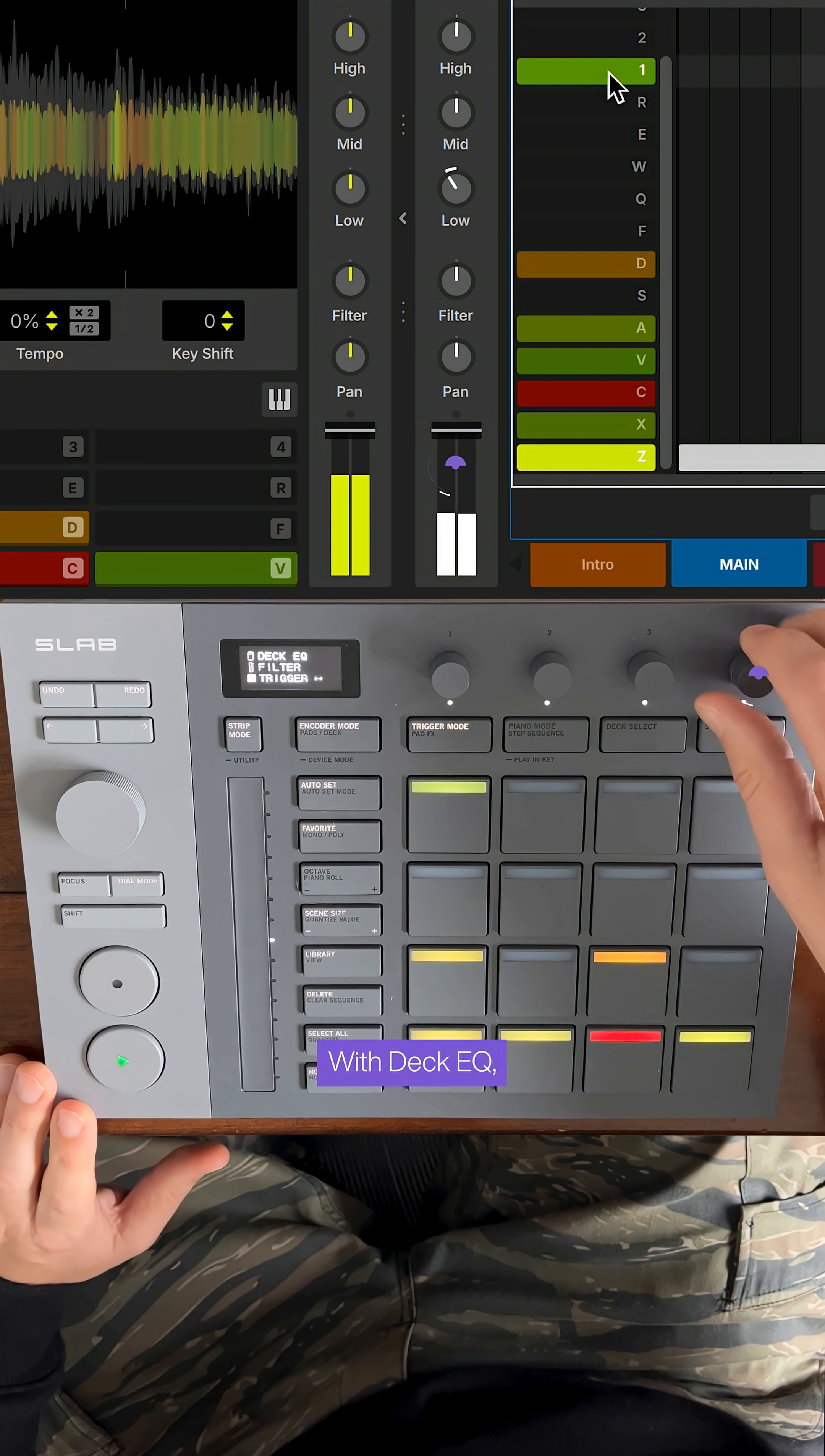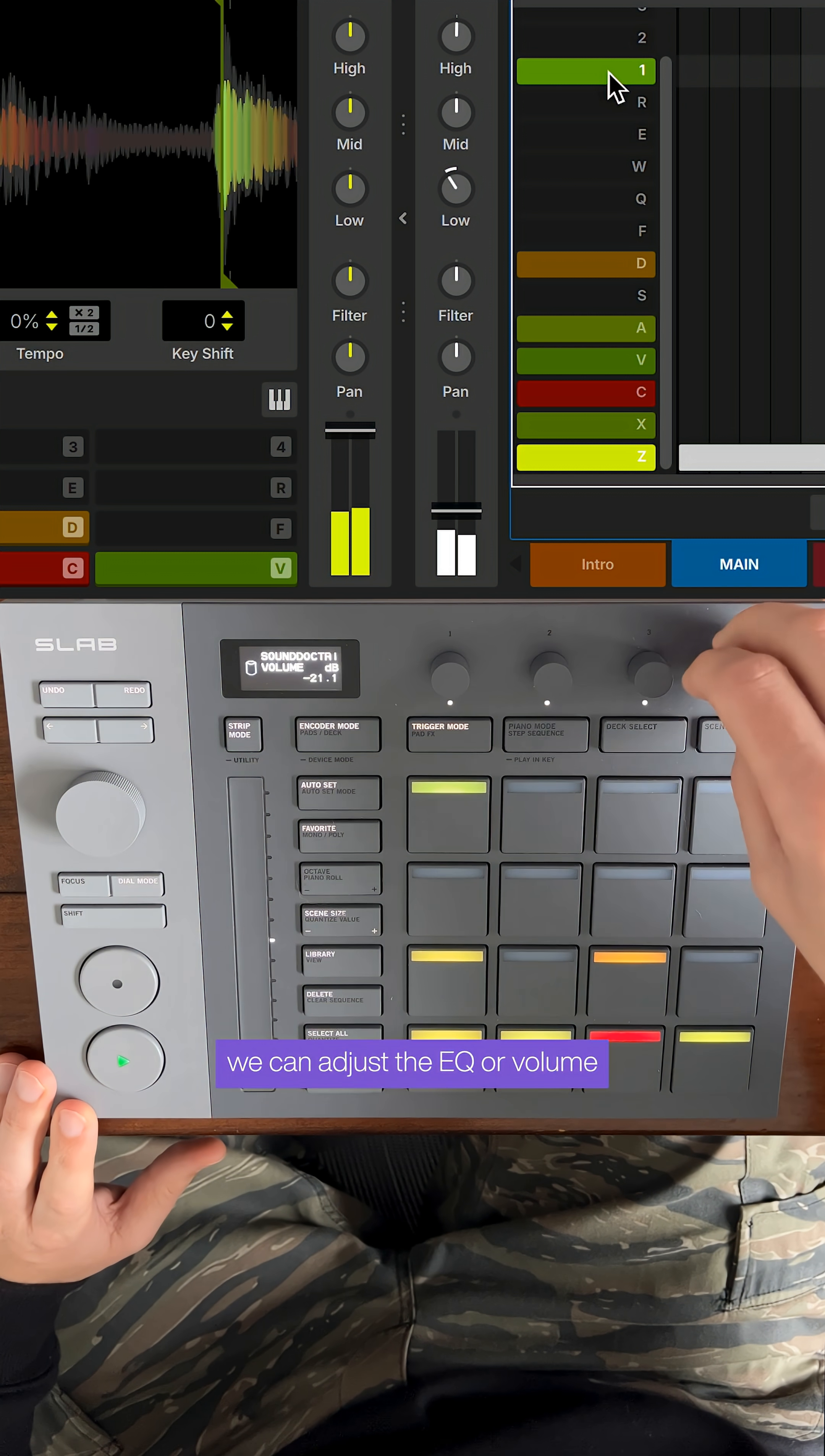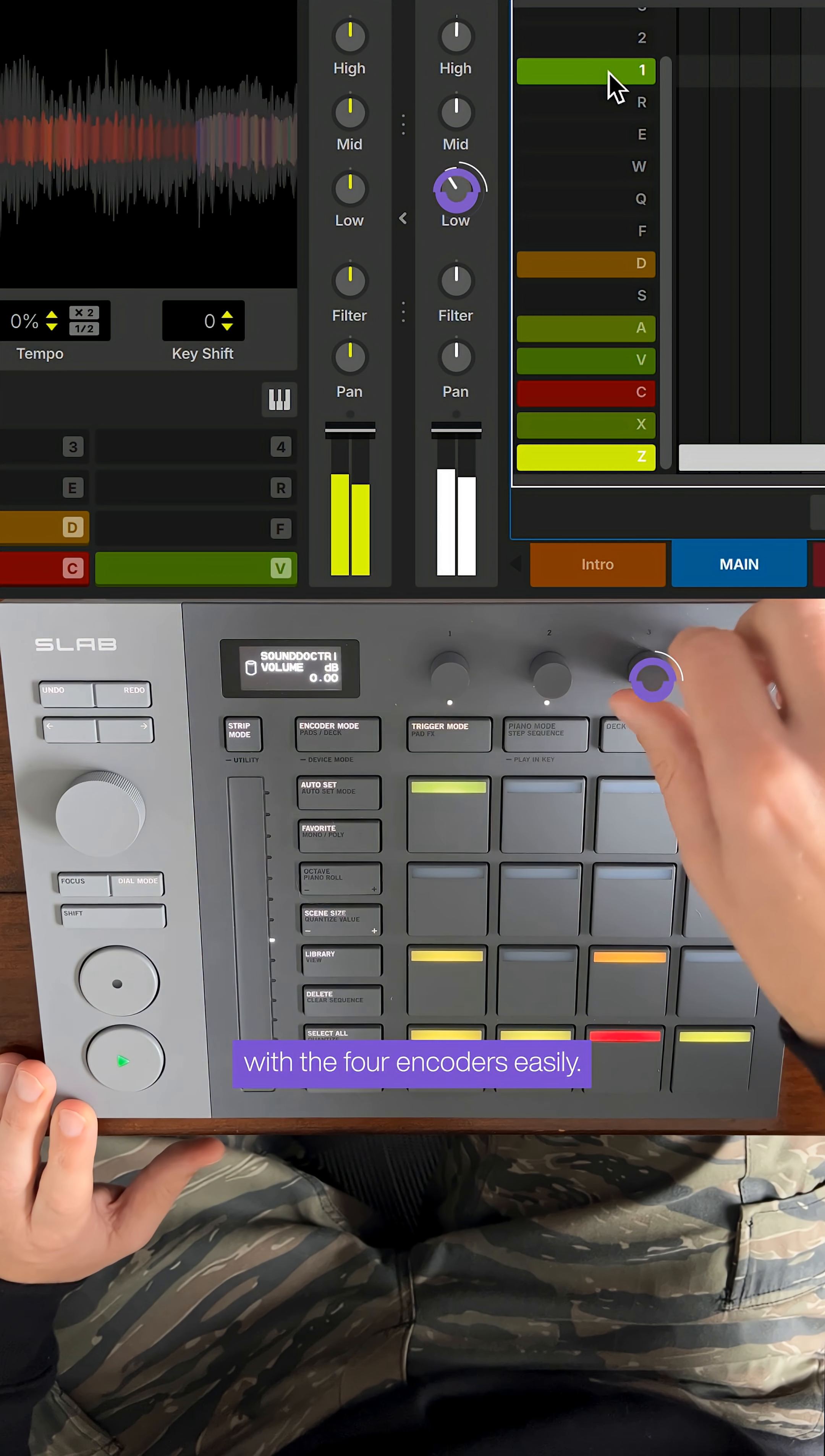With deck EQ we can adjust the EQ or volume of your track with the four encoders easily.